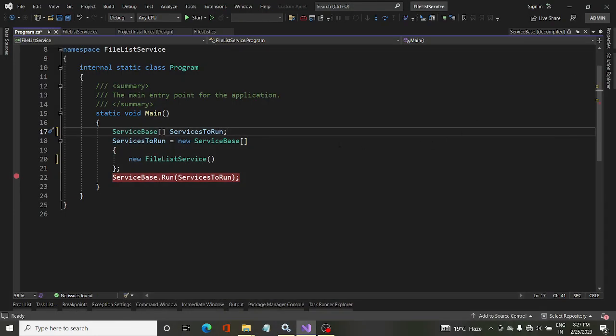In this video we will learn about the fundamentals of debugging a Windows service. We already know how to create a service, and now we will see how to debug one. To understand the debug process, first we will look at the code flow — how the code executes line by line when the service starts running. After understanding this, we will be in a better position to debug a service.